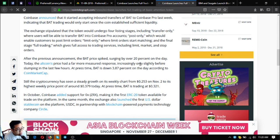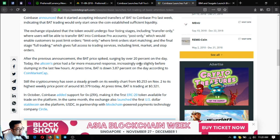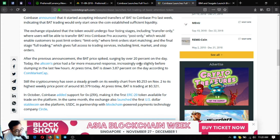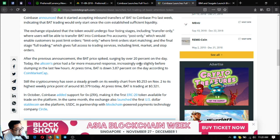At press time, BAT is down 3.87% on the day according to CoinMarketCap. Still, the cryptocurrency has seen a steady growth on its weekly chart from $0.253 on November 2 to its highest weekly price point at around $0.379 today. At press time, BAT is trading at $0.321. In October, Coinbase added support for 0x or ZRX, making it the first ERC20 token available for trade on the platform. In the same month, the exchange also launched the first US dollar stablecoin on the platform, USDC, in partnership with blockchain-powered payments technology company, Circle.